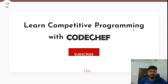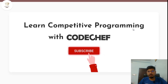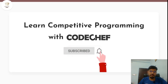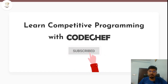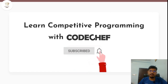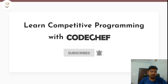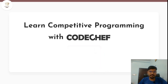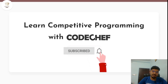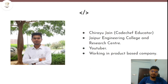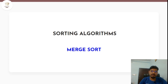Welcome to the channel — Learning Competitive Programming with CodeChef. If you want to learn competitive programming and master DSA, this is the right platform. Every week there are videos on CodeChef contest editorials and topics to enhance your competitive programming skills. I'm Shiryu Jain, a CodeChef educator.